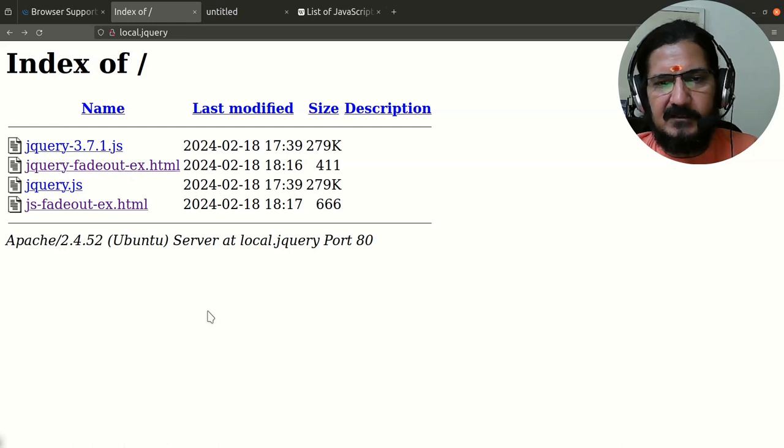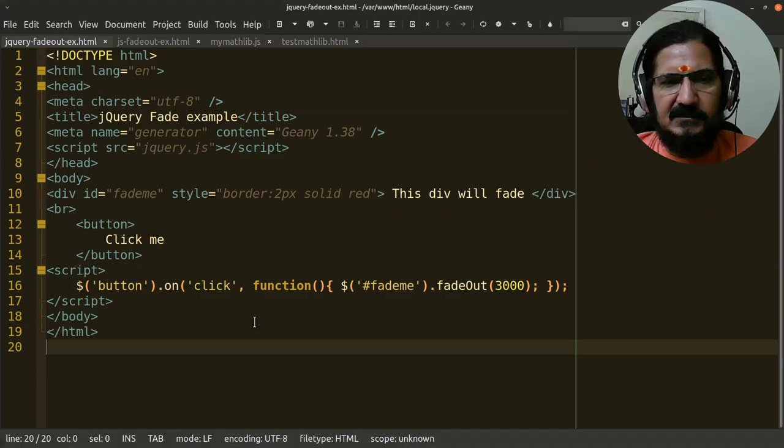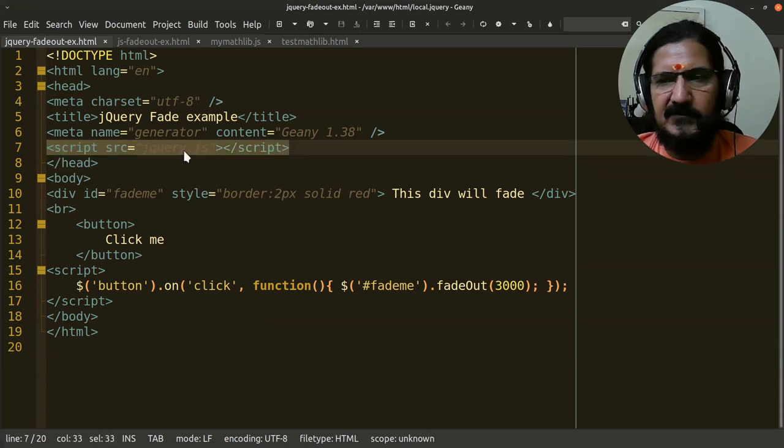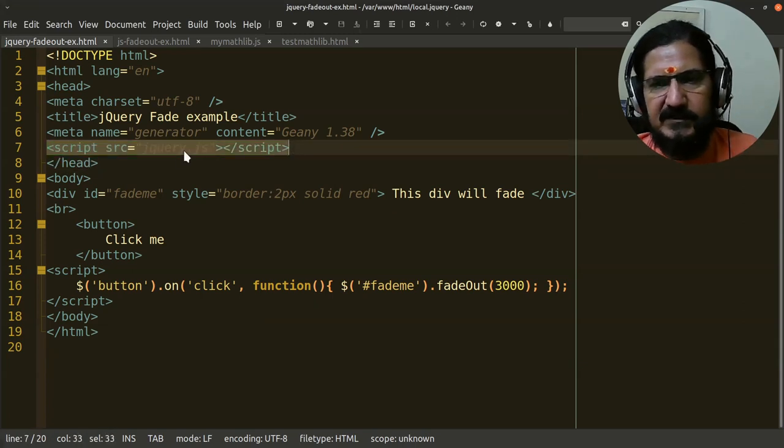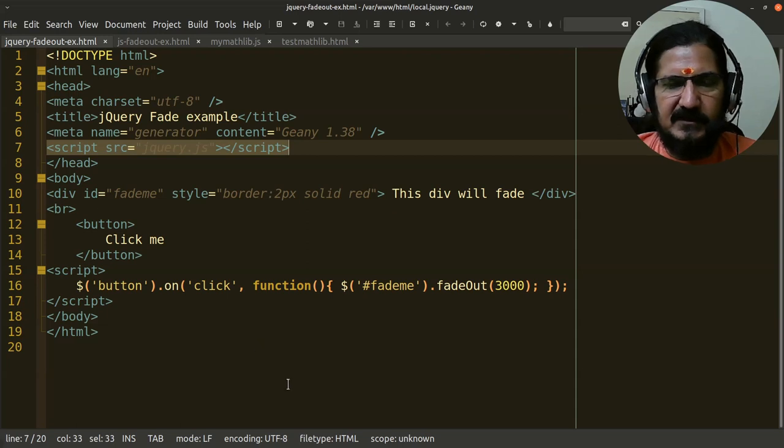The first method we've seen is using the script tag and having jQuery on your machine or on the server where your website is, so it's in the same location.